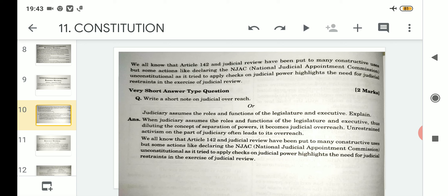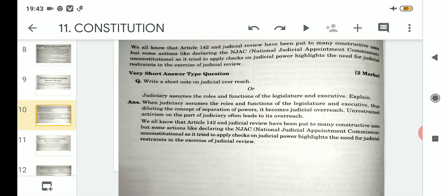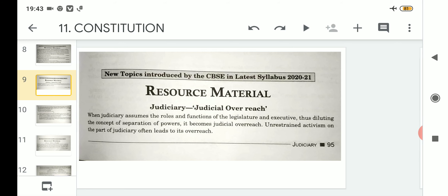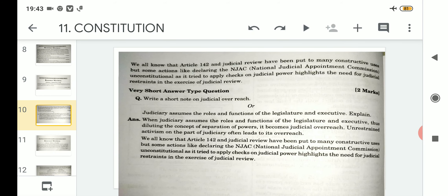Regarding judicial overreach: when the judiciary sometimes crosses its limits and takes on the role of a supreme authority, it can be termed judicial overreach. That means whatever functions and powers are assigned to the judiciary — if it uses powers beyond those by overstepping the constitution, that particular action can be termed judicial overreach.